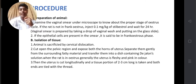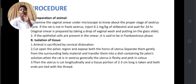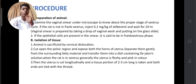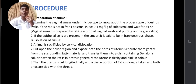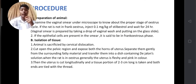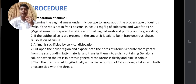Thank you Dev, for explaining the aim, principle, and requirements. Now I will continue with the procedure. The first procedure is preparation of the animal: examine the vaginal smear under a microscope to know the proper stage of the estrous cycle. If the rat is not in frank estrus, inject it with 0.1 mg/kg of stilbestrol and wait for 24 hours. A vaginal smear is prepared by taking a drop of vaginal wash and placing it on a glass slide. After 24 hours, if cornified epithelial cells are present in the smear, then it is said to be the frank estrus phase.